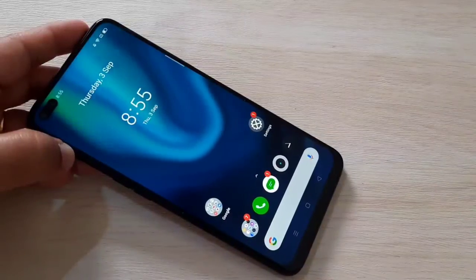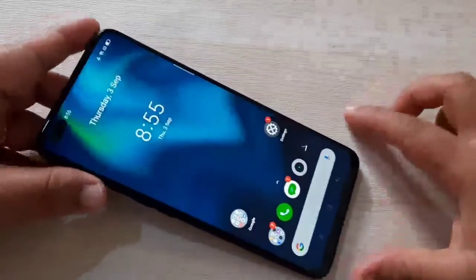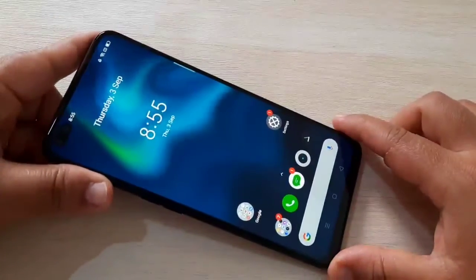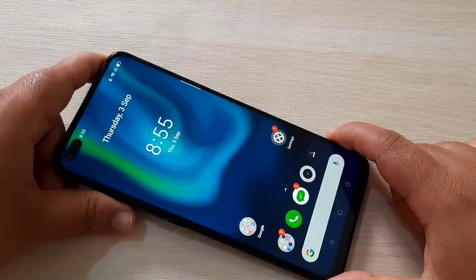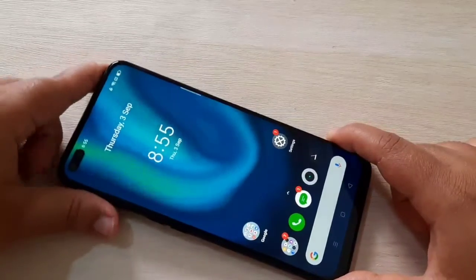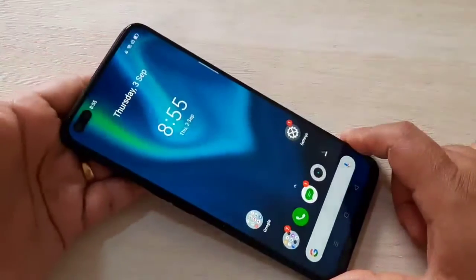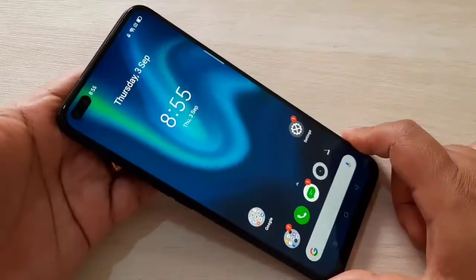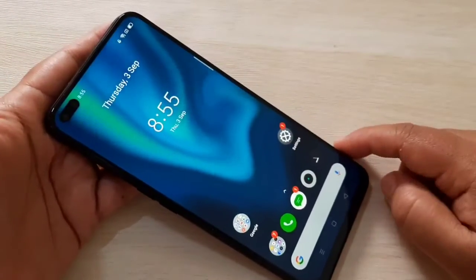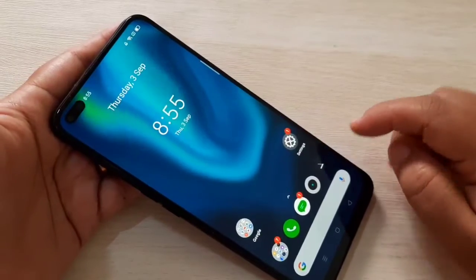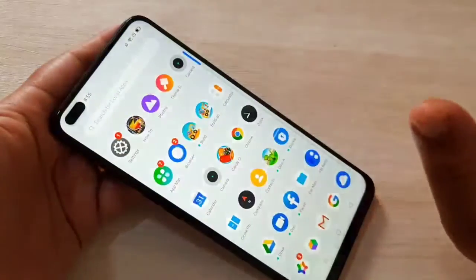Hello friends, welcome to my YouTube channel. Today in this video I am going to show you how to access the private photos in this Realme device. If you are new to this channel, please subscribe and press the bell icon for more tech videos. So friends, let's get started.